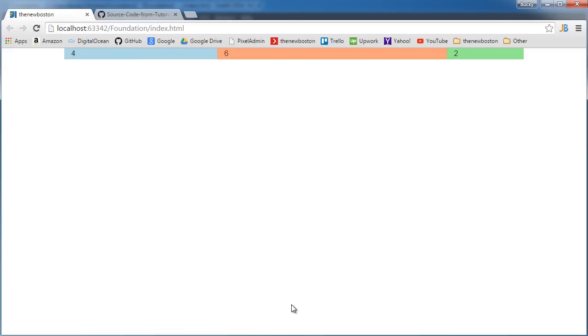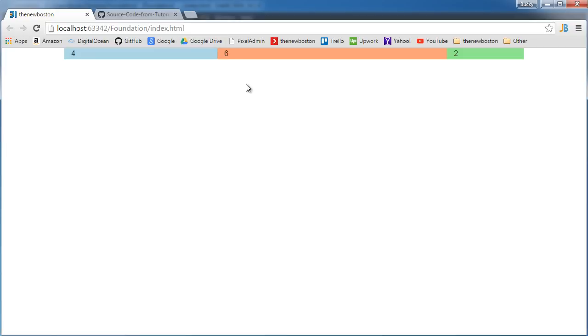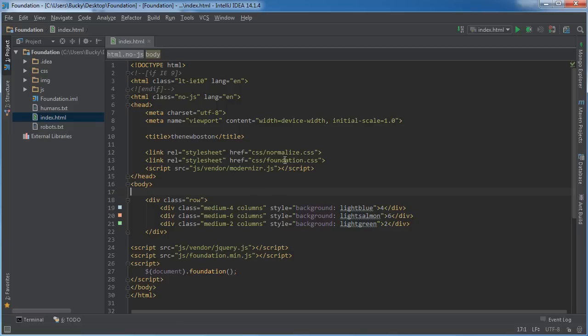So the next thing I want to demonstrate is how to nest rows. In other words, right now we have some content in here just numbers that say 4, 6, and 2, but in the actual website we're going to want to put content in there. Pictures, buttons, menus, whatever. So what we're going to actually do is we're going to build an entirely new row inside here instead of just a plain old number. So I'll show you guys how to do that.